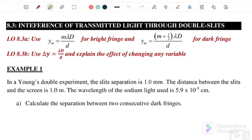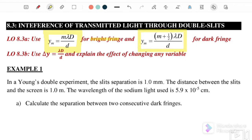The first equation is y = mλD/d, and this equation is for a bright fringe. The second equation is y = (m + ½)λD/d, and this equation is for a dark fringe.